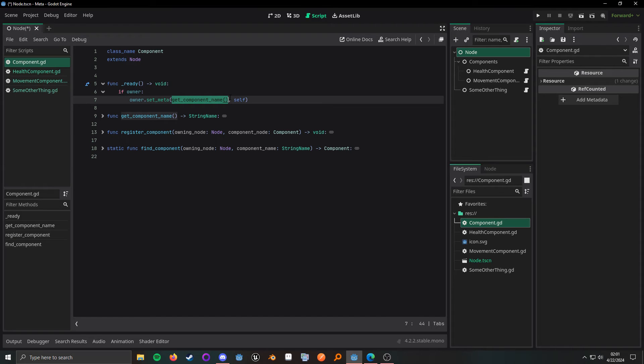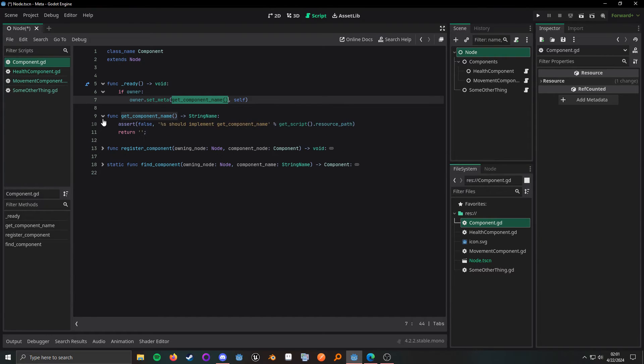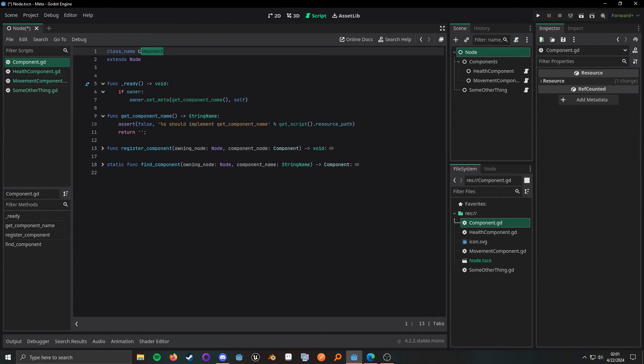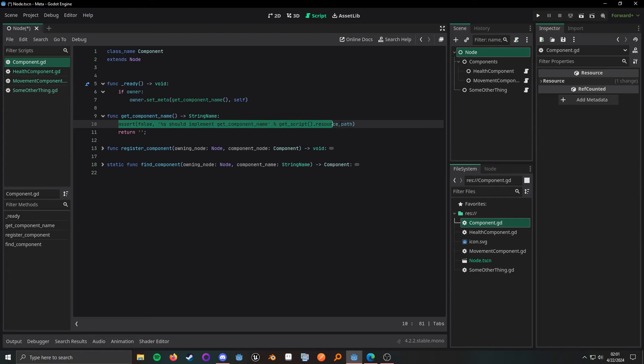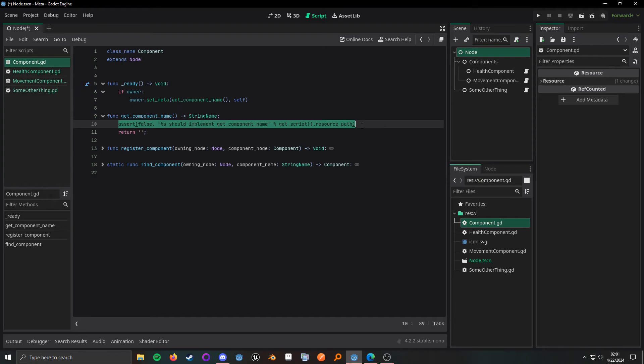And I call this function get component name, which because this is going to be a base class of component, I do this little assert here to make sure that if I'm ever using a child class that they do actually override this method.